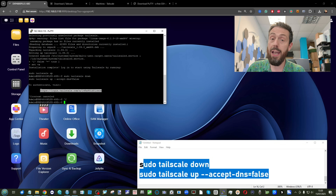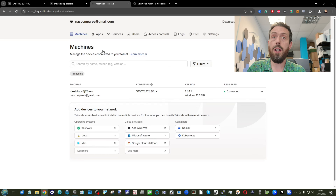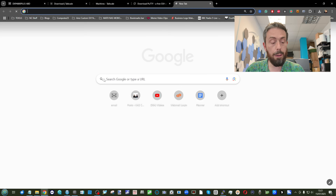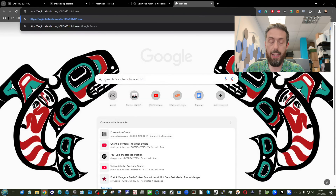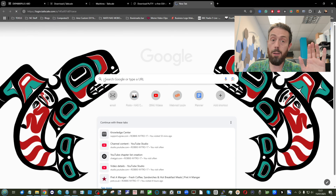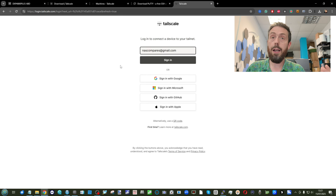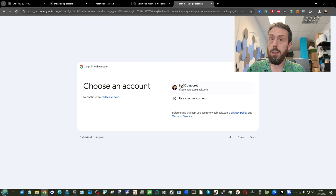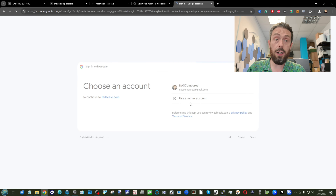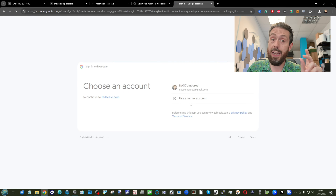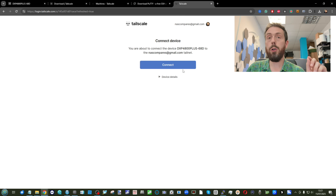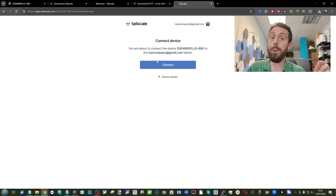So I've got the login URL there. Next, head into the Machines area and get ready to add our new device. All you have to do is open up a new tab, enter that login URL, and it will open up. Then sign in with your Tailscale account and connect — and once they're bridged together it will start listing the NAS on your list of available devices.